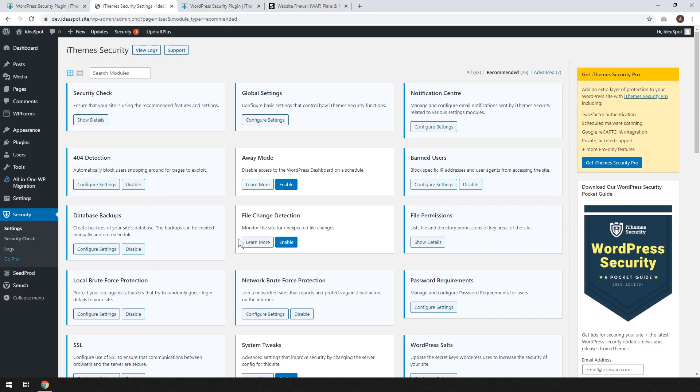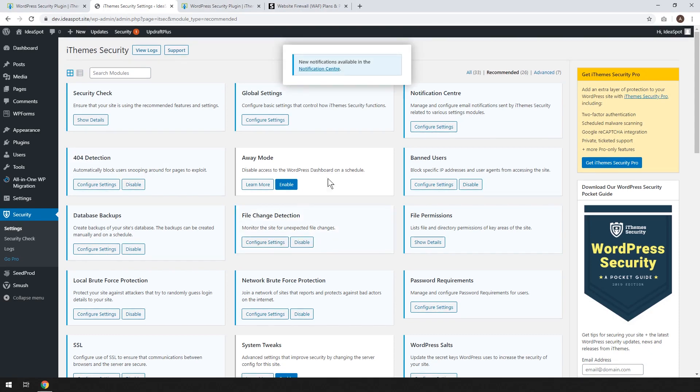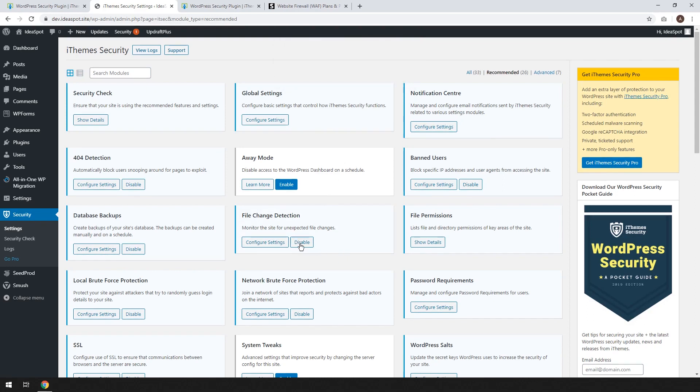The other thing is file change detection. You can enable the website. It'll monitor and notify you if you get a detected change that you didn't expect. Again you don't have to enable that one. It might generate too many notifications if you're running like lots of scheduled updates or you have lots of people contributing content and you don't need all these notifications. But if your site is fairly static and you don't expect any changes well maybe that is a good one to enable.